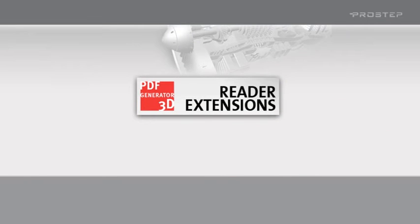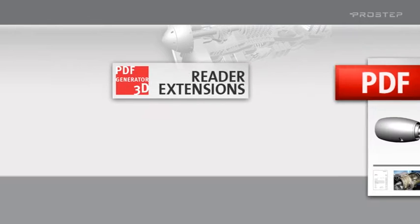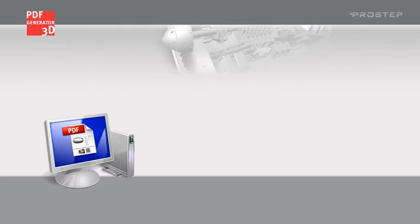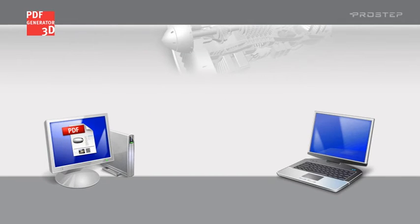The ProStep PDF Generator 3D Reader Extensions module enables you to use many functions in Adobe Reader that would otherwise not be available to you.